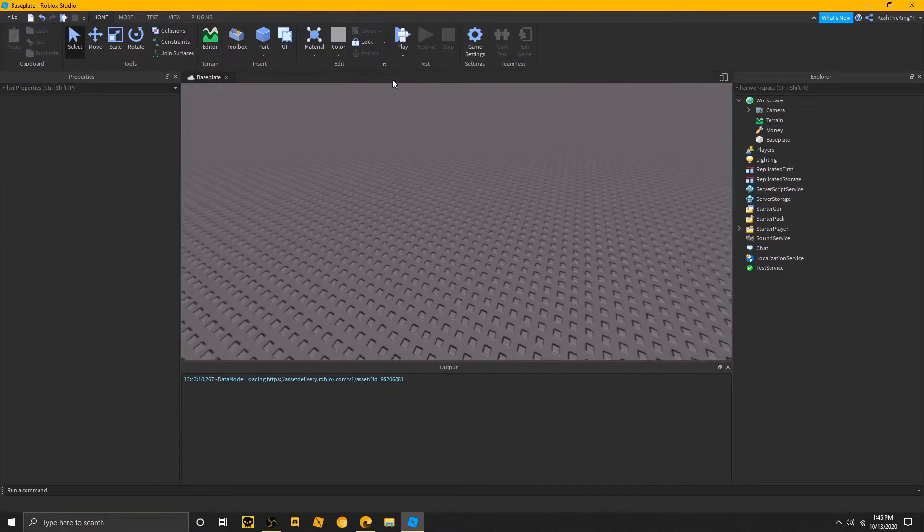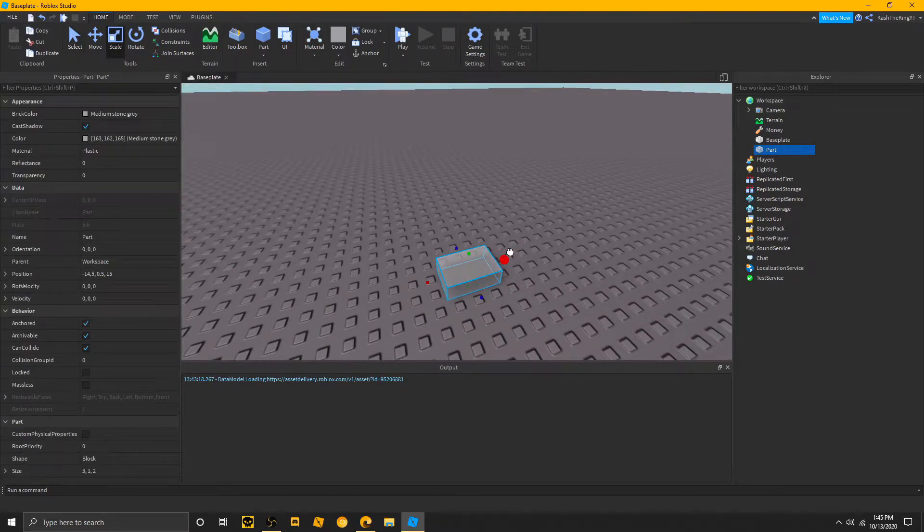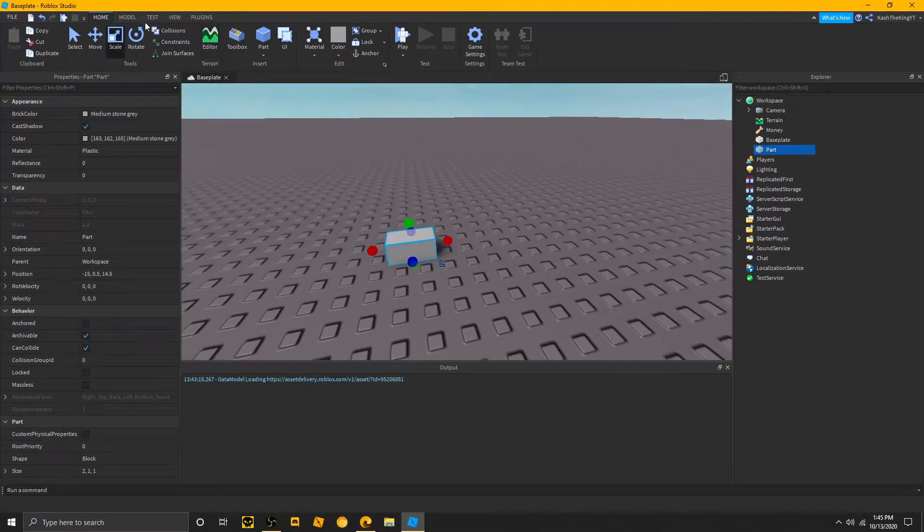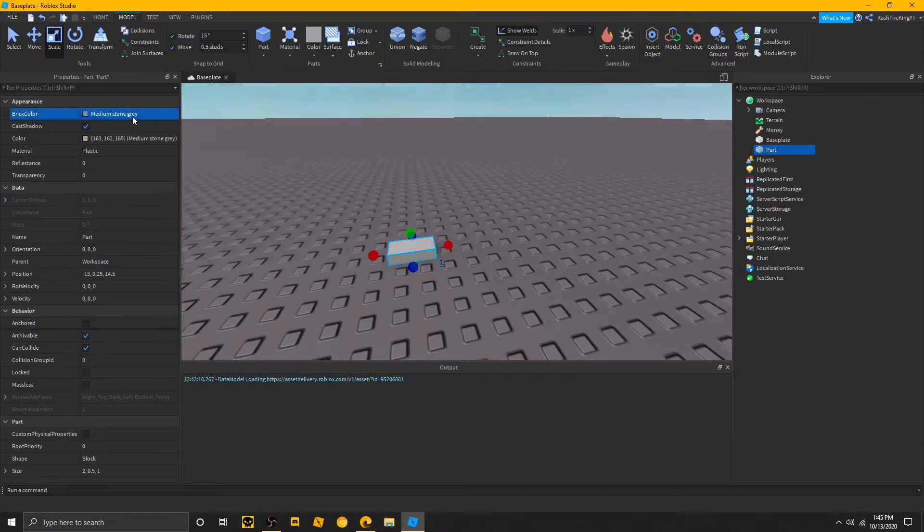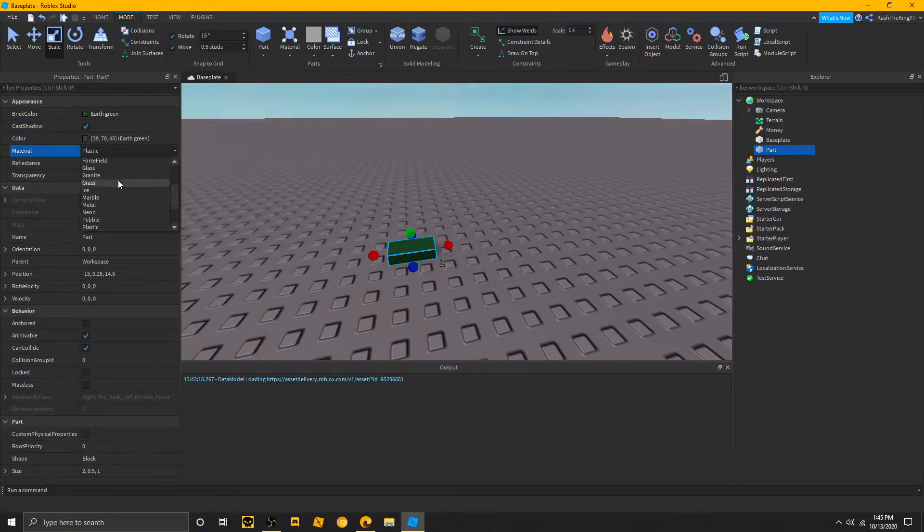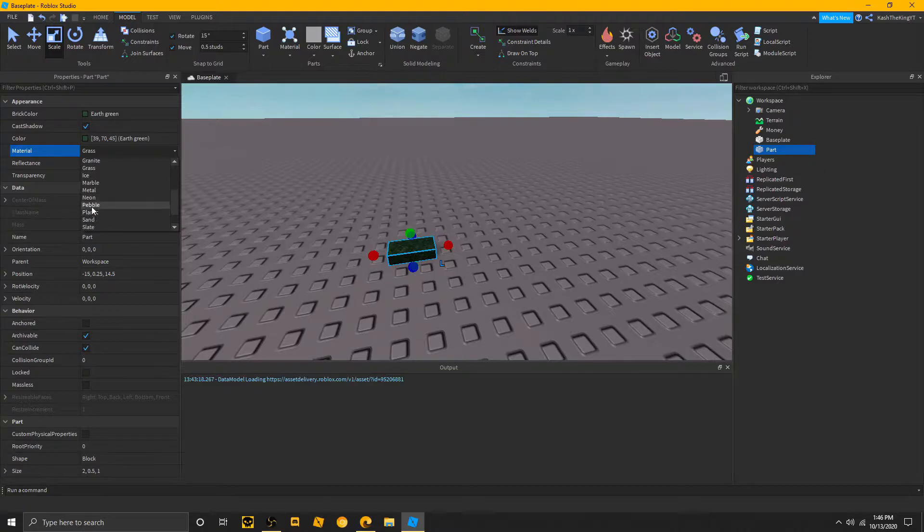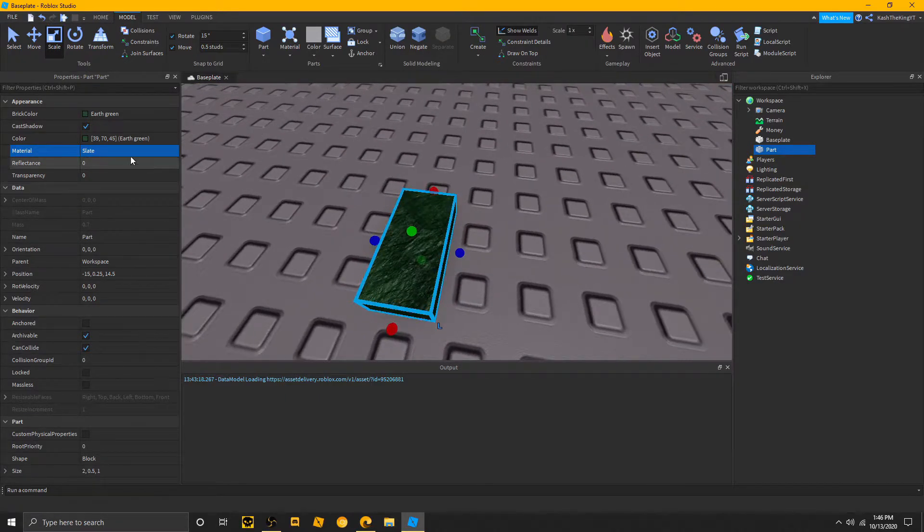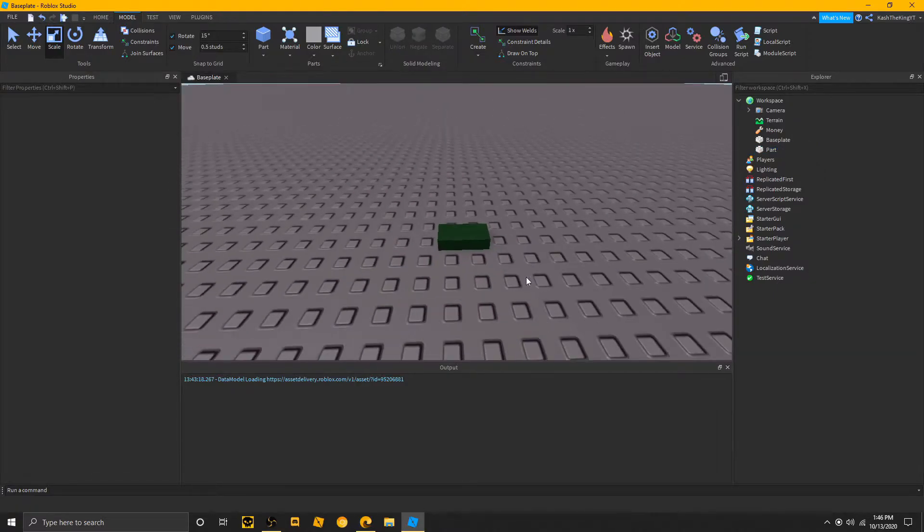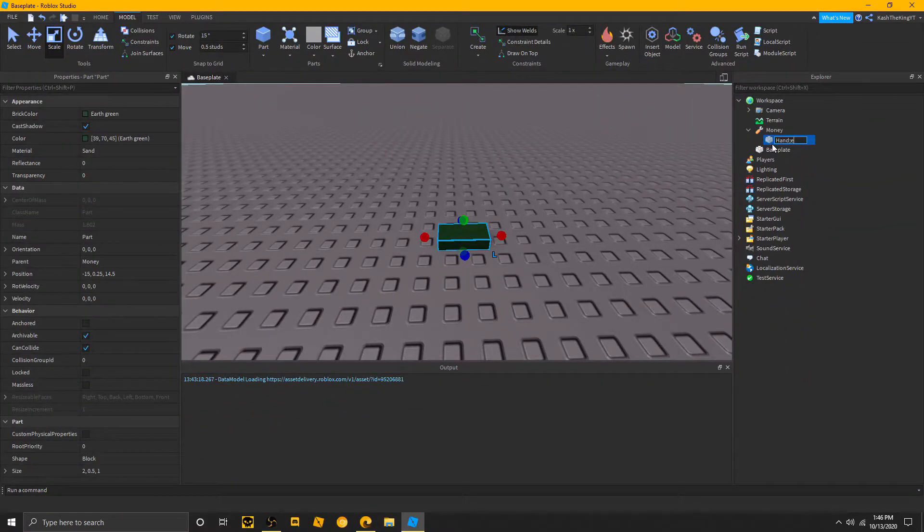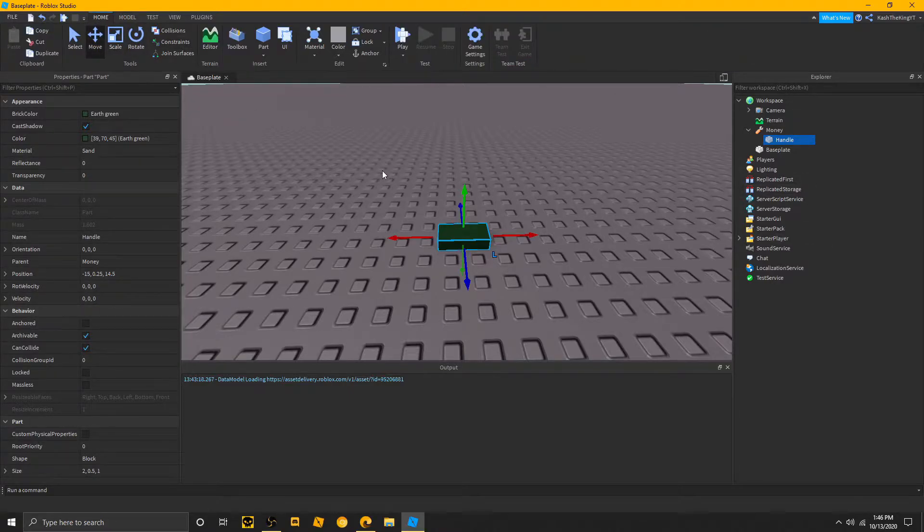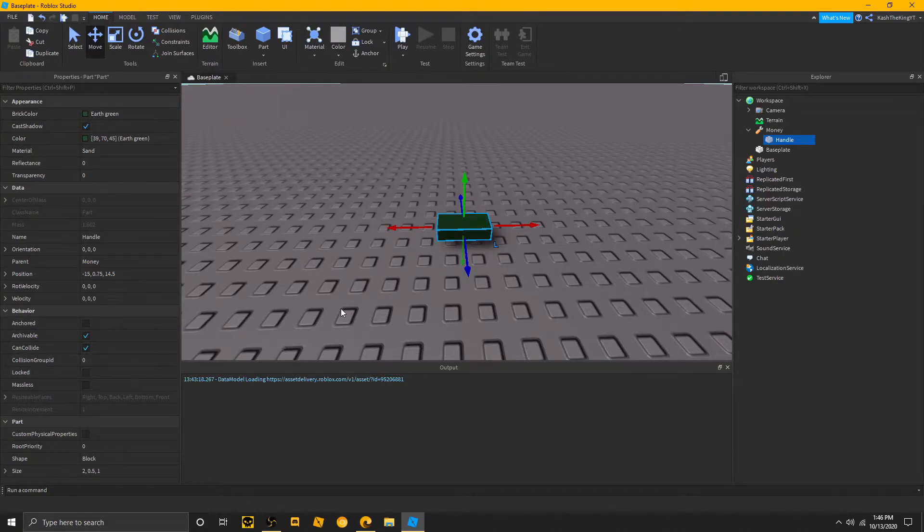Okay. So now I'm just going to create a pretty simple part. Like, let's lower this to 0.5. And then I'll just make this green. Maybe we could give it a new material. Not grass. Maybe something like sand or slate. Yep, sand looks pretty good, actually. Okay. So now we're just going to drag this here. I'm going to call this handle.